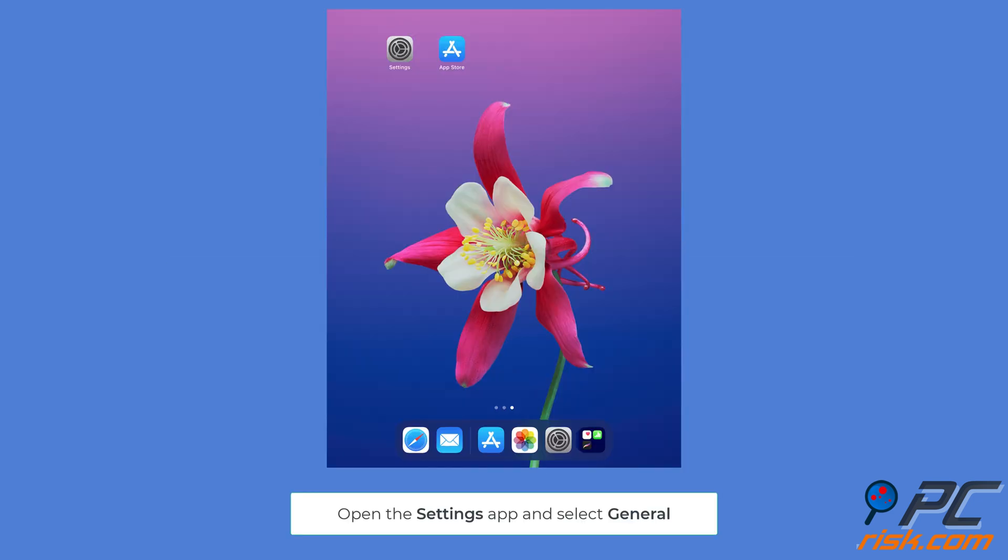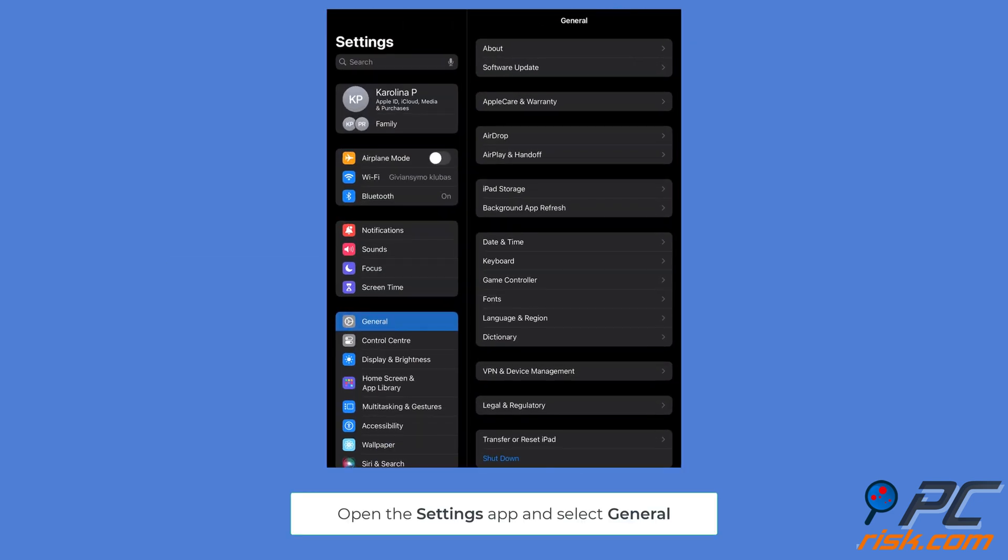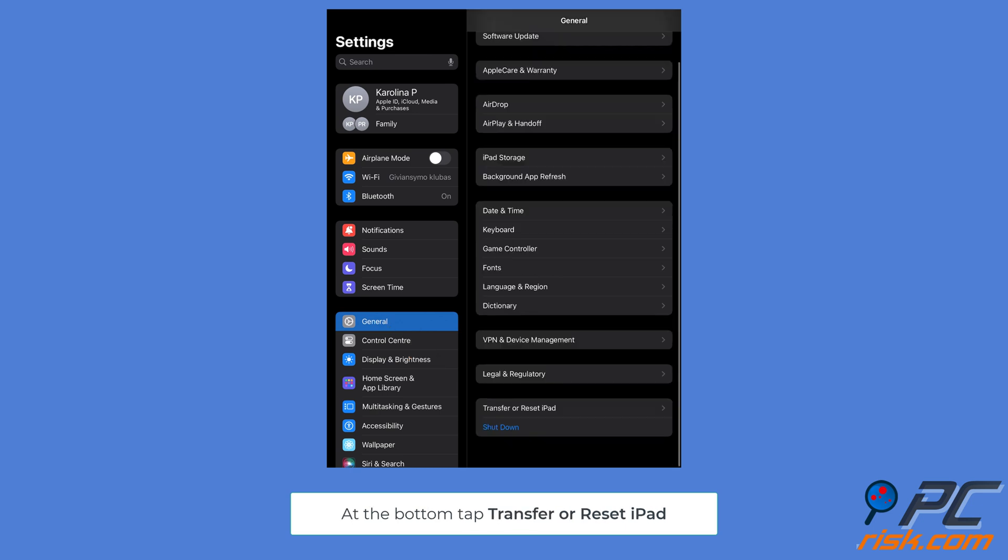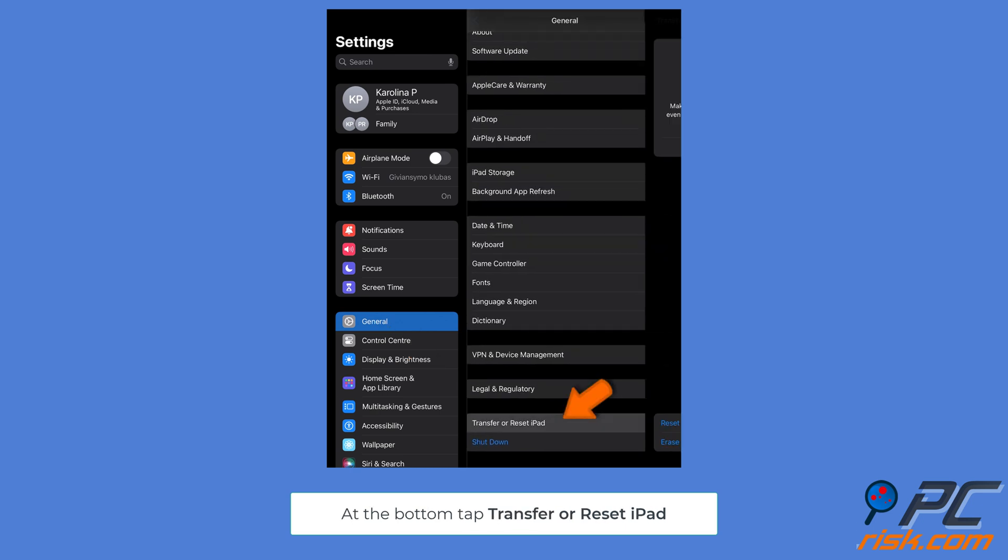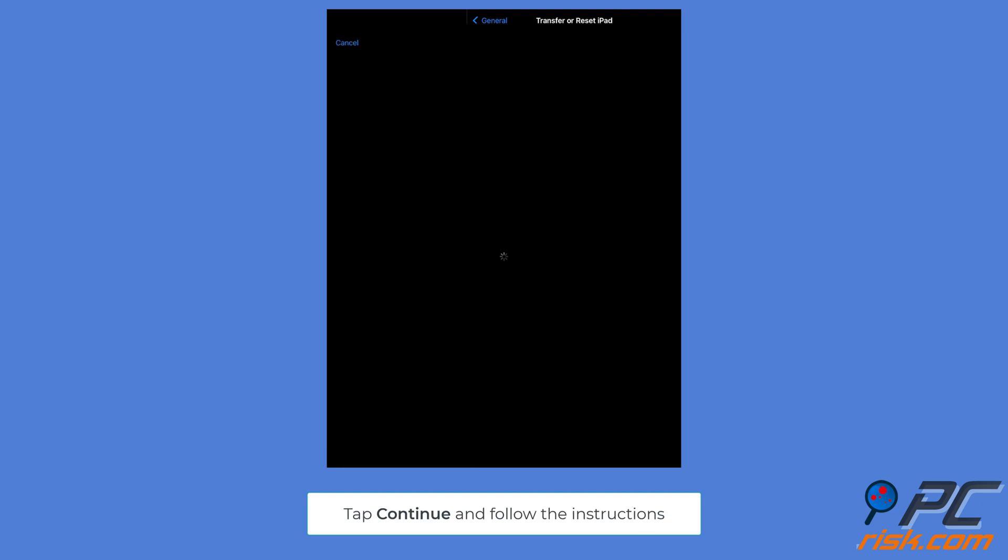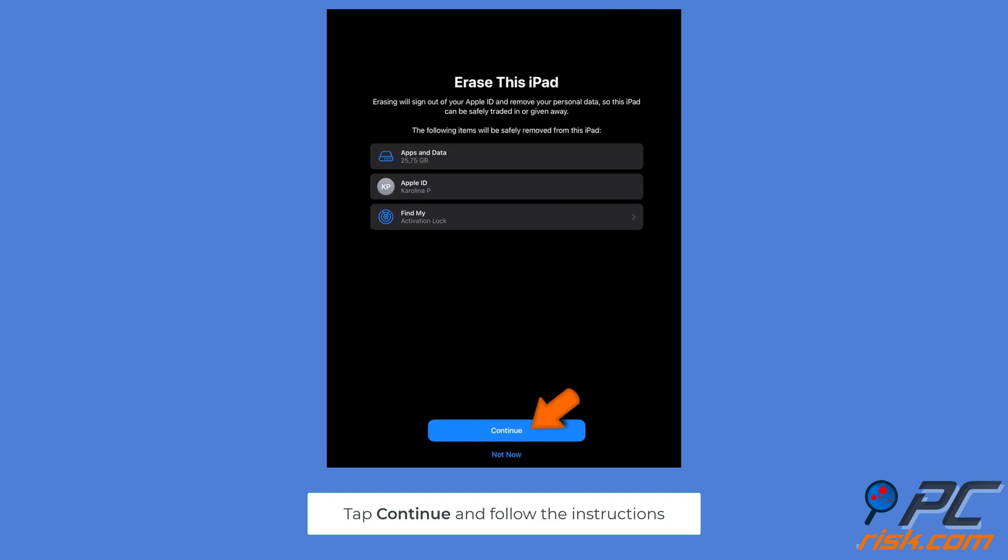Factory reset your iPad. Open Settings and tap General. Scroll to the bottom and choose Transfer or Reset iPad. Choose Erase All Content and Settings. Tap Continue and follow the instructions.